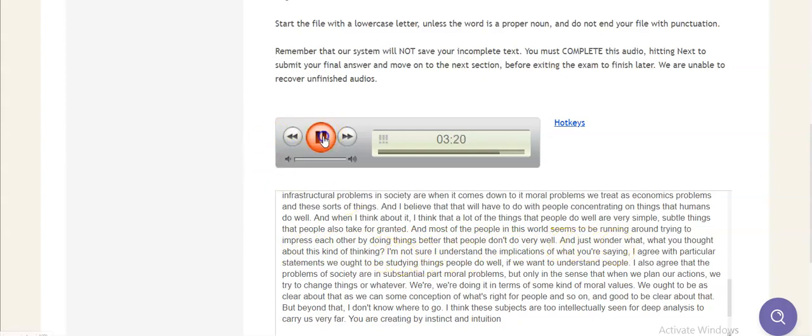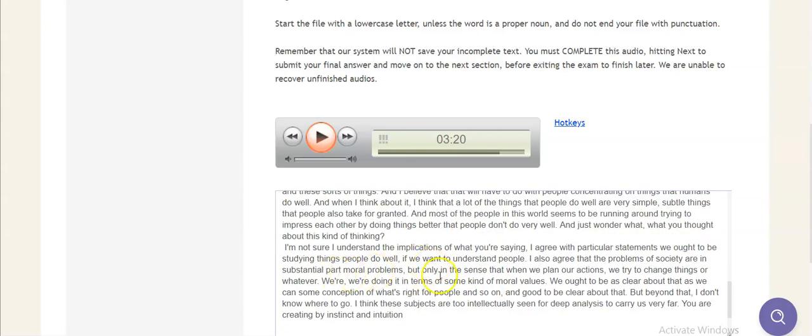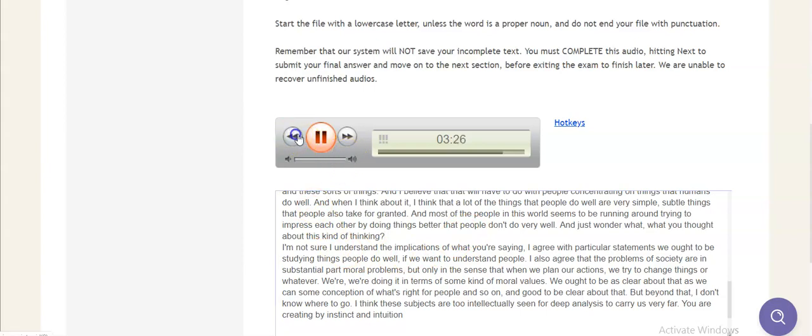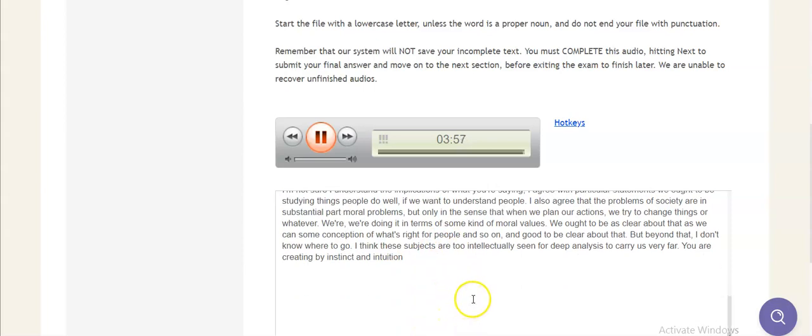Well, I'm not sure I understand the implications of what you're saying. I agree with particular statements. We ought to be studying the things that people do well if we want to understand people. I also agree that the problems of society are in substantial part moral problems, but only in the sense that when we plan our actions, we try to change things or whatever, we're doing it in terms of some kind of moral values. We ought to be as clear about that as we can. Again, some conception of what's right for people and so on, and it's good to be clear about that. But beyond that, I don't know where to go. I think these subjects are too intellectually thin for deep analysis to carry us very far. You work pretty much by instinct and intuition.